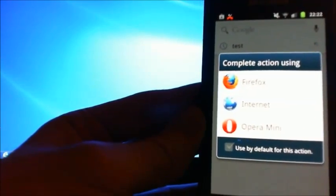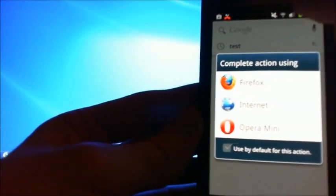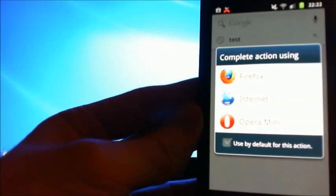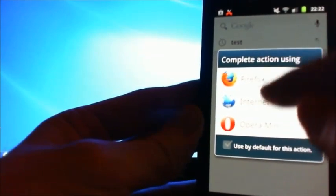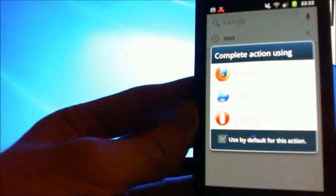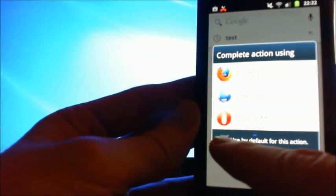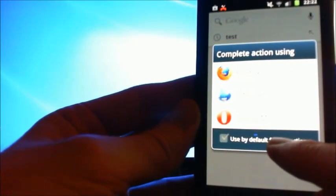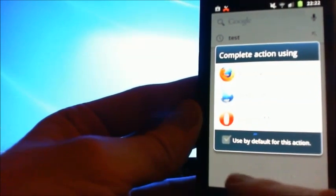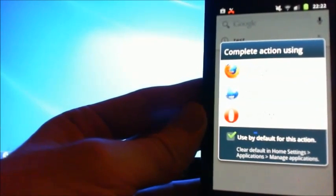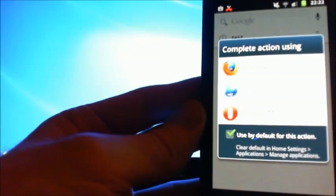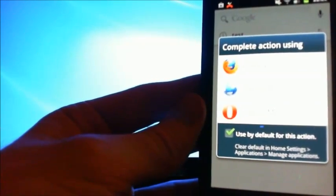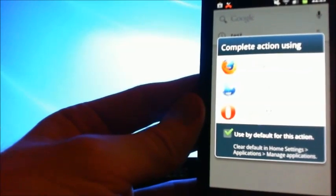Type in test or anything in your Google bar there, and then all the browsers come up at the start. Okay, and then there's a 'use by default for this action' option down the bottom. So you want to put a tick in that, and that's using the browser that you want to set to default.